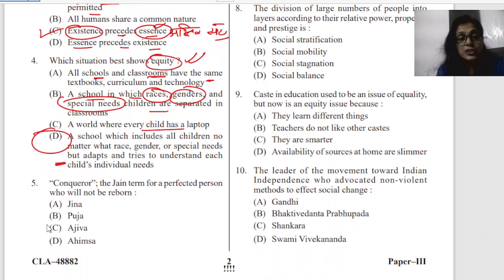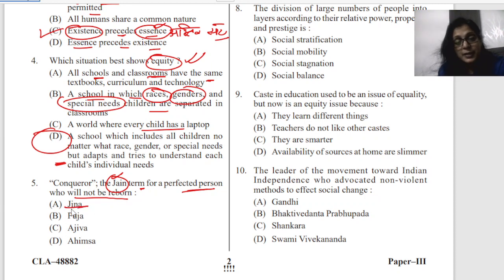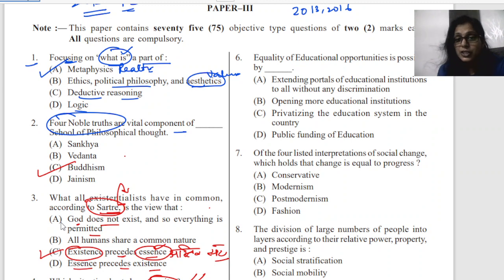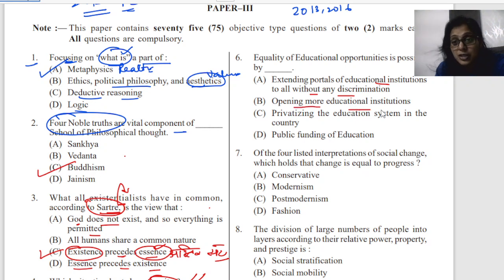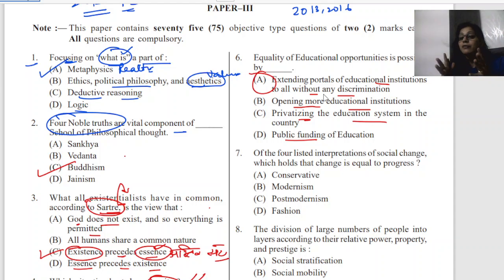The fifth question: what is the Jain term for the perfected person who will not be reborn? According to Jain philosophy, the perfect person who will not be reborn has been given a specific term. The sixth question is about extending the portals of educational institutions to all without any discrimination — we are talking about opening more educational institutions without discrimination.